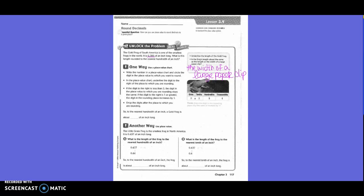Write the number in the place value chart and circle the digit in the place to which you want to round. So they already wrote it on the place value chart for us. What do we want to round it to? We want to round it to the hundredths, right? So we're going to look at the 6. In the place value chart, underline the digit to the right of the place in which you're rounding — so we're going to look at the 6.